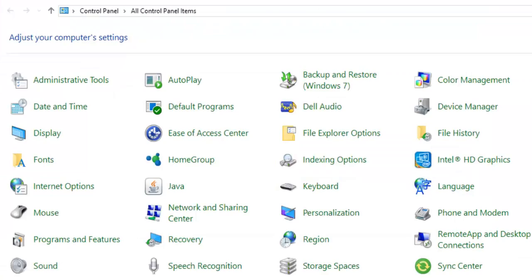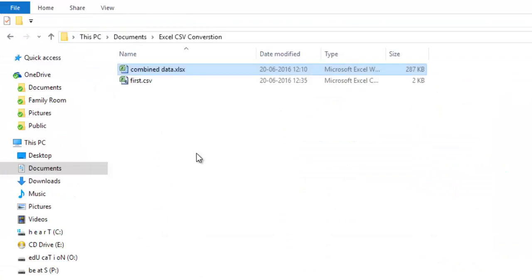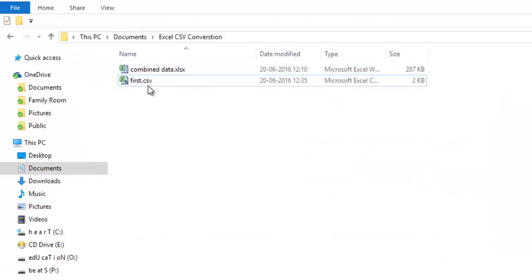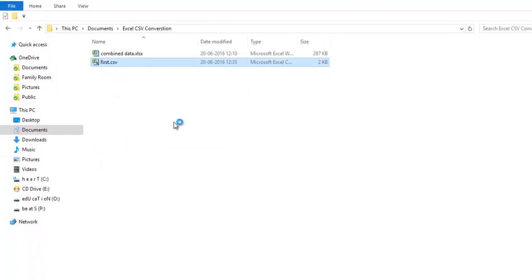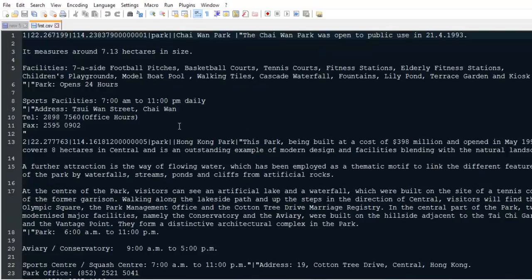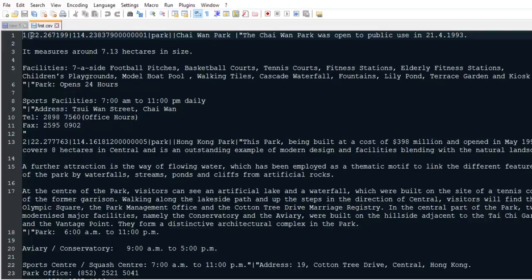Now you can open this file in Notepad++ to see the changes that have been made. Here is the English data, and you can see how all the rows are delimited with the help of the pipe delimiter.